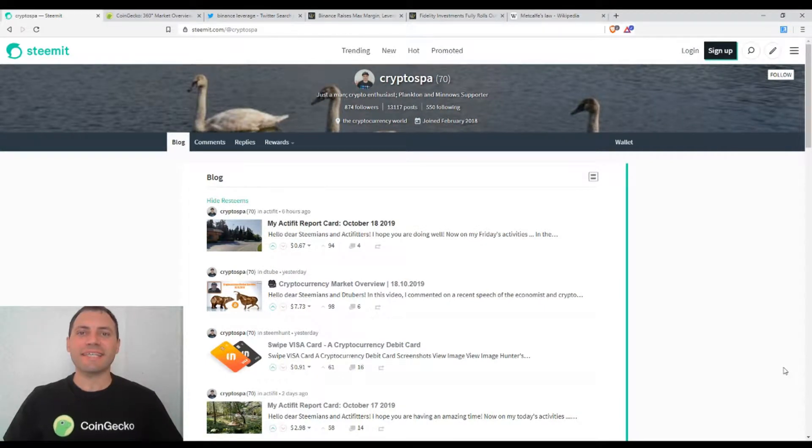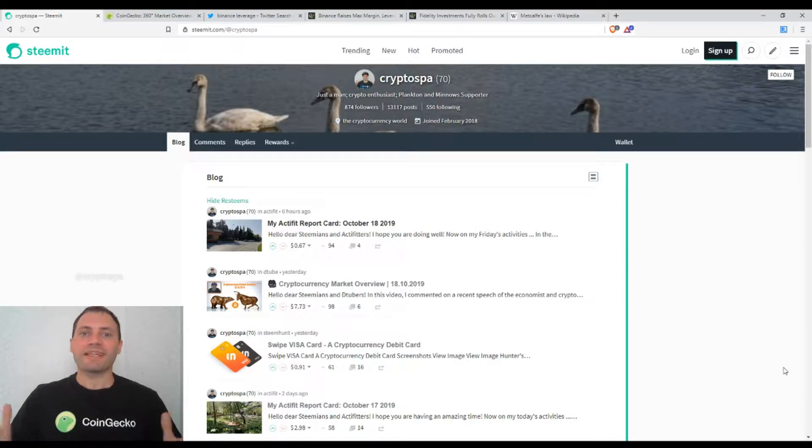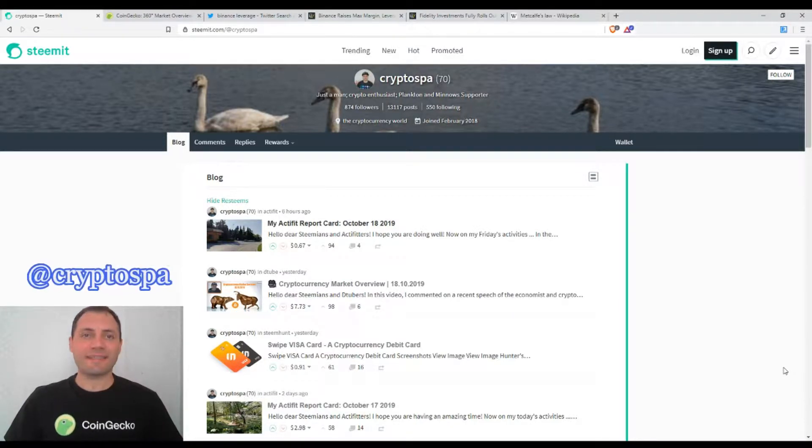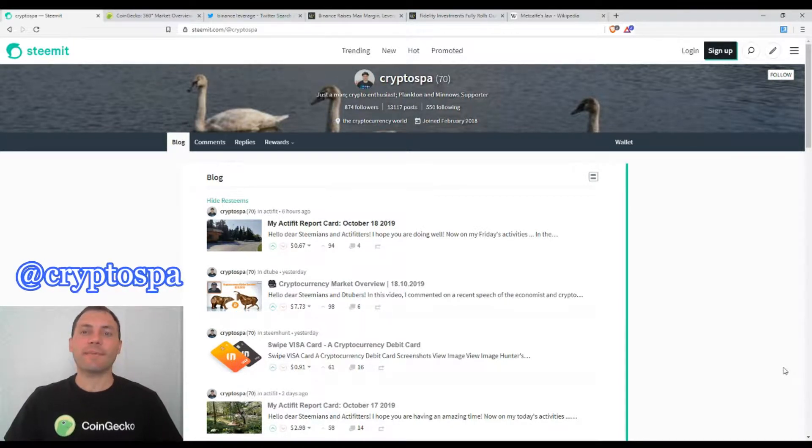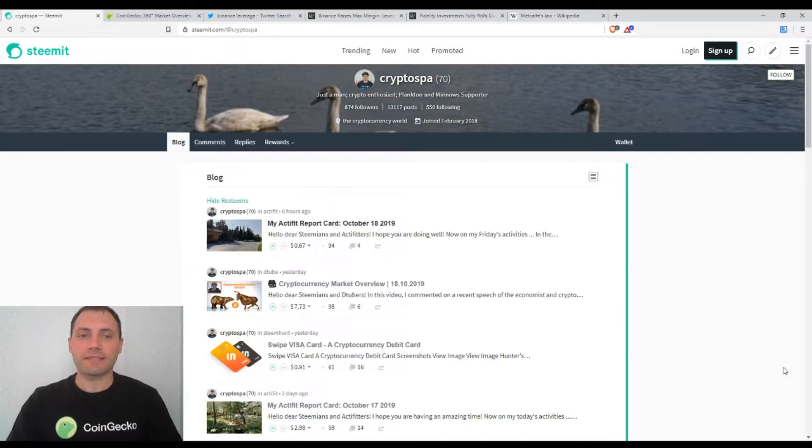Hello dear Steamians, YouTubers, members of Uptrend, and all beautiful and creative blockchain people. That's me again at CryptoSpa, and this is my next cryptocurrency market overview. So let's start.